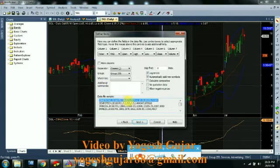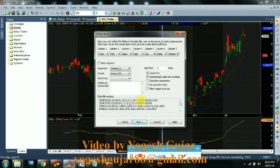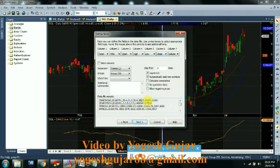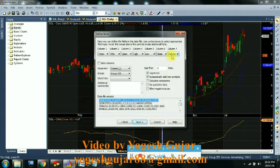The third one is Open. This one is High. This one is Low. This one is Close — Open, High, Low, Close. After that, this is Volume.